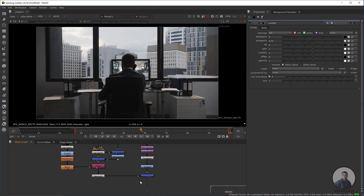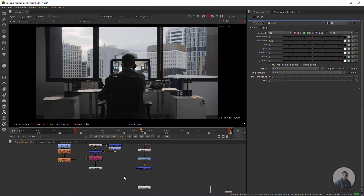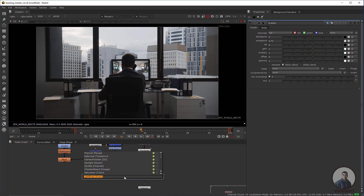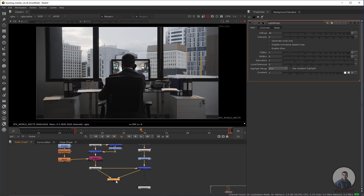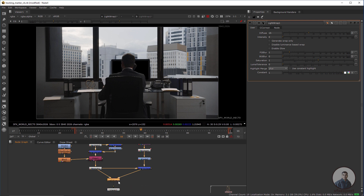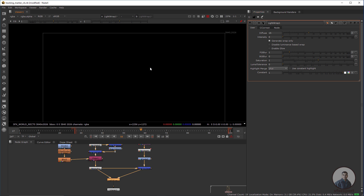Now I'm going to create a light wrap. Take a Light Warp node from Tab — connect the A input with the foreground and the B input with the final composite output. Select this one, press one, then double-click the Light Warp node and check 'Generate Warp Only.'